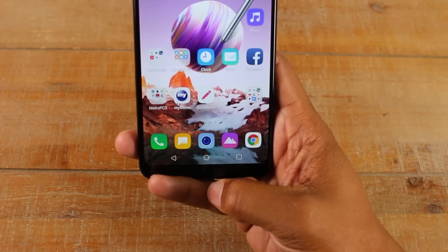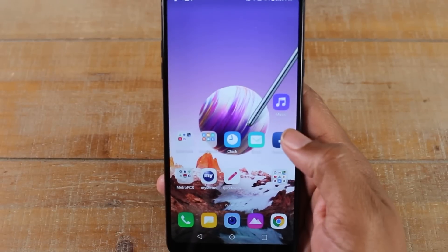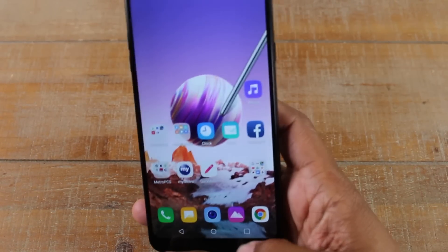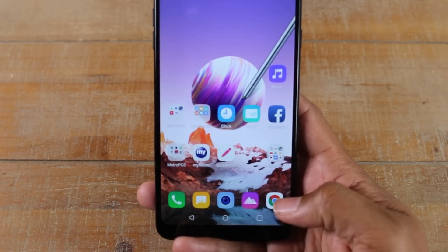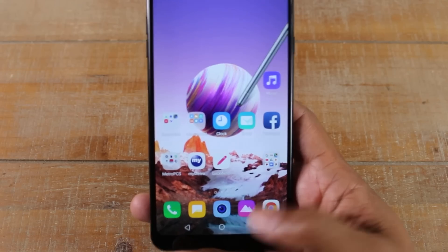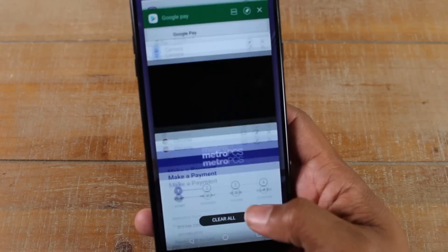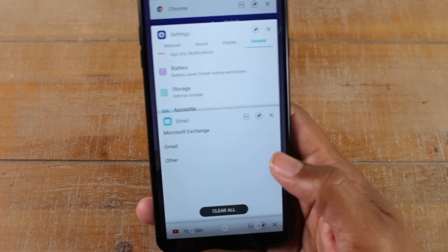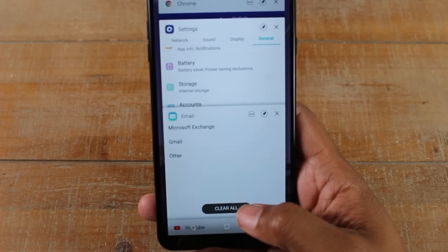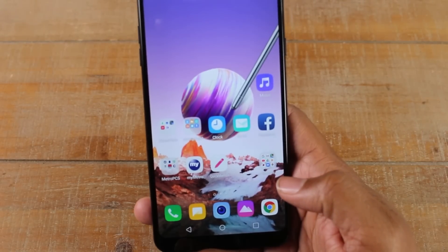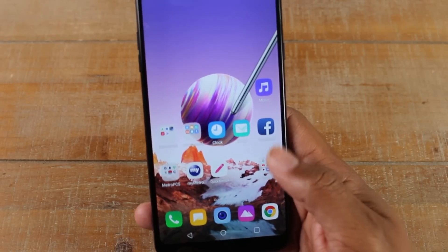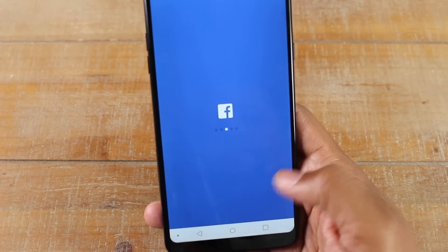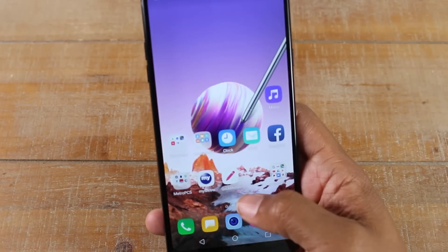To the right of that home button, you will have the recent apps button. By pressing this you can see all the apps that are running on the phone. If you want to close out all the apps that are running, just hit your clear all button just like that and it will close all the apps that are running.